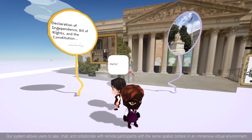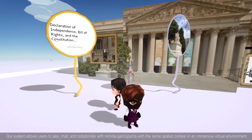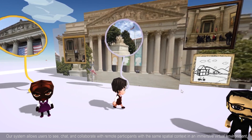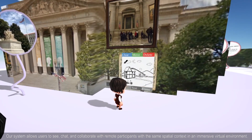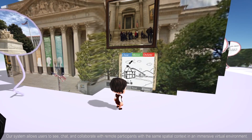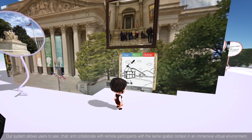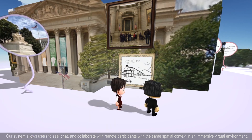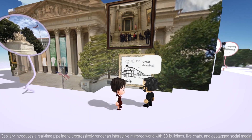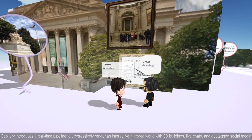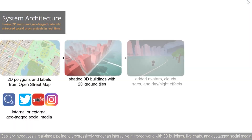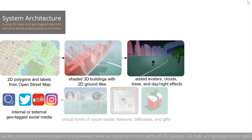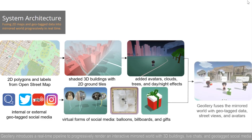Our system allows users to see, chat, and collaborate with remote participants within the same spatial context in an immersive virtual environment. Geolary introduces a real-time pipeline to progressively render an interactive mirrored world with 3D buildings, live chats, and geotech social media.